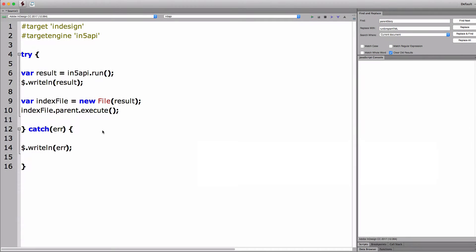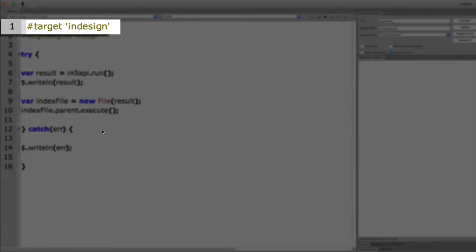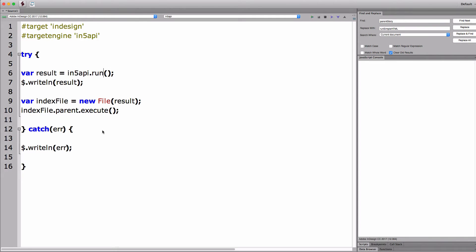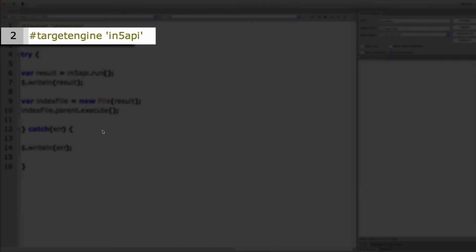So I'm going to switch over to the ExtendScript toolkit. This is the product shipped with other Adobe products to help automate them. So just a quick walk through the code I have here. I'm setting a target at the top just to tell the toolkit that I want to target InDesign. And then setting that target engine to the In5 API like we just talked about.